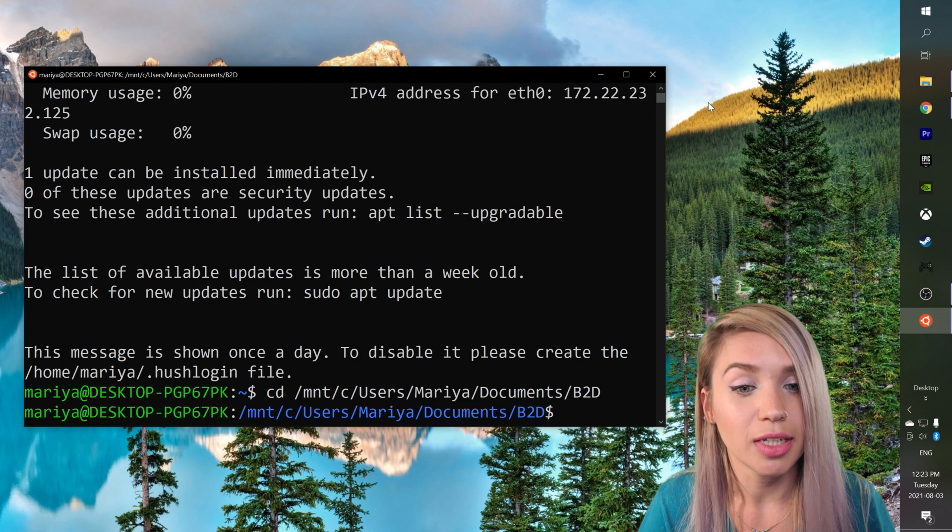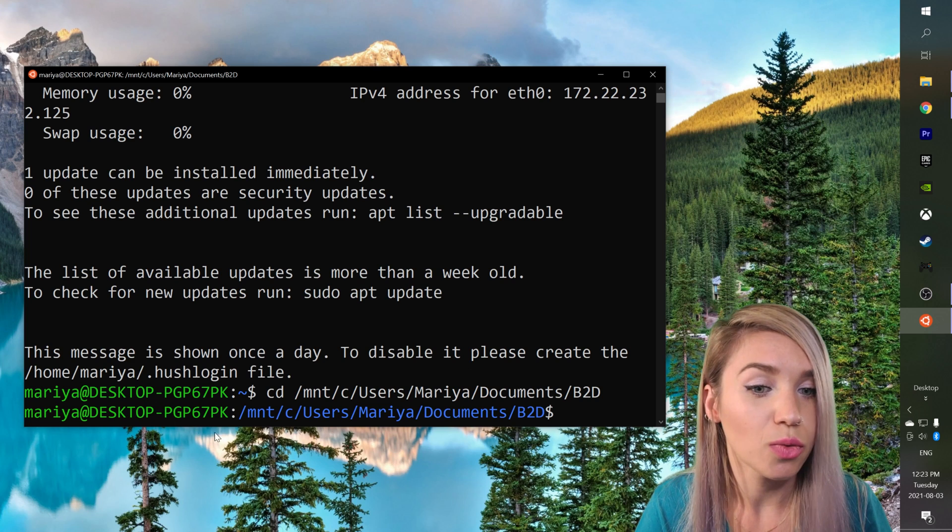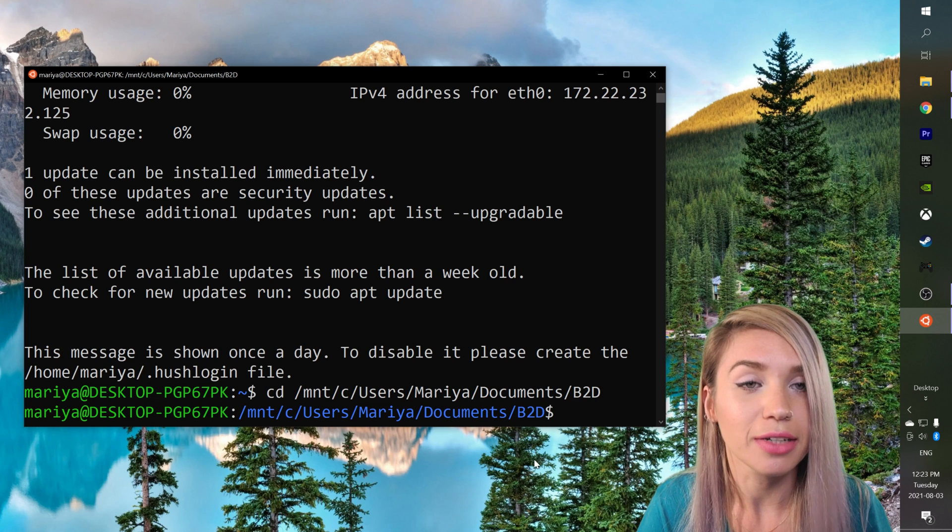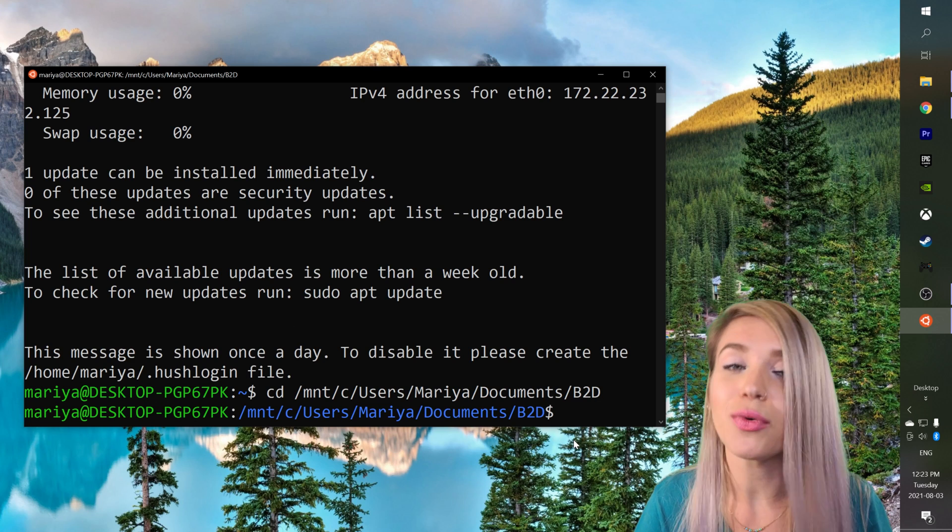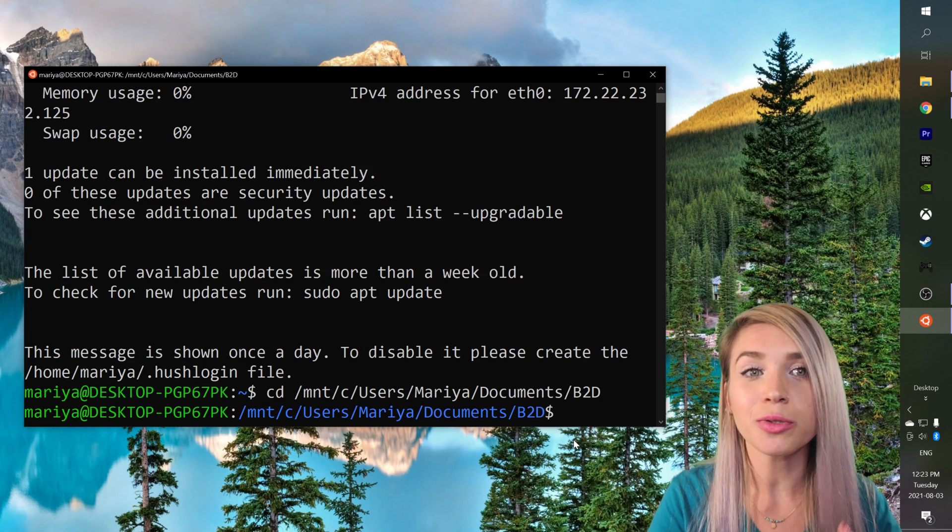Once the address appears in blue we know that we are inside the correct folder and we are ready to install Buildozer.